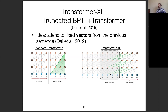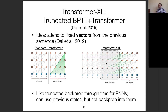We don't actually backpropagate into the previous segment's vectors, but we can still use the information from them. It's essentially like truncated backprop through time for recurrent neural networks — we use the previous states but don't backprop into them — which has obvious efficiency benefits.